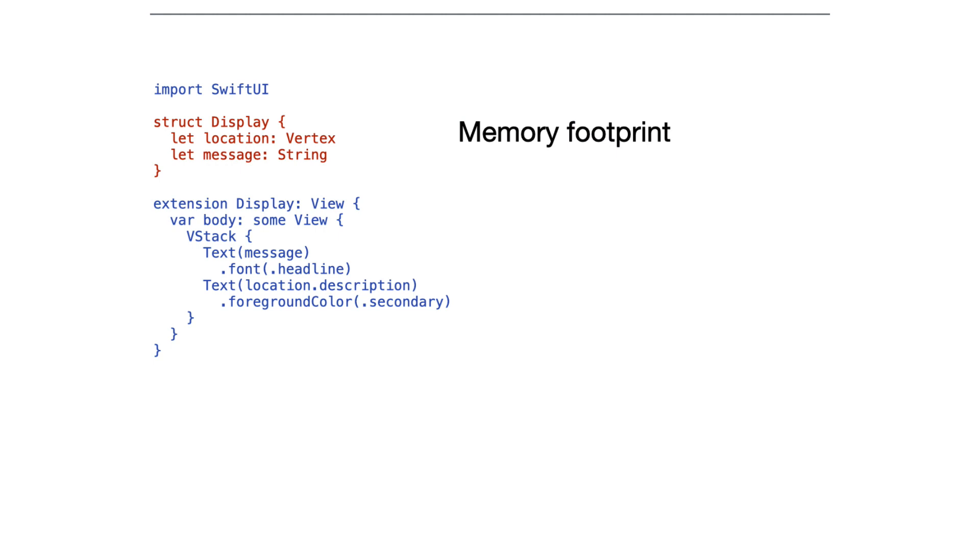In the main struct, that's the memory footprint. That's the properties. Those are the things that are memory stored. That's the what of this display.